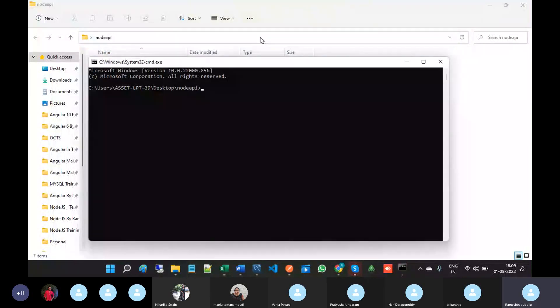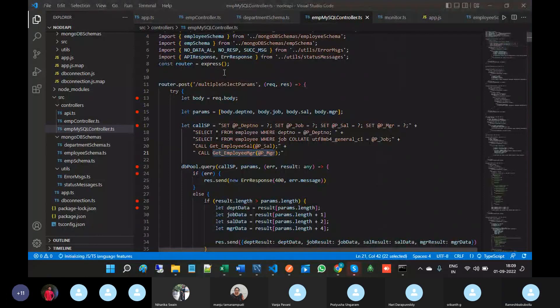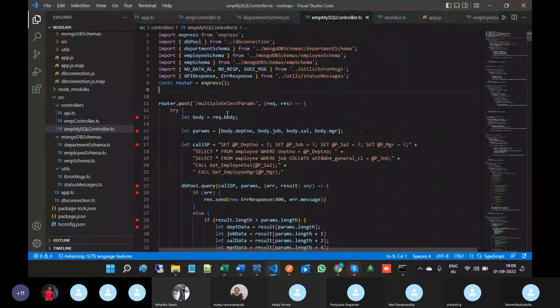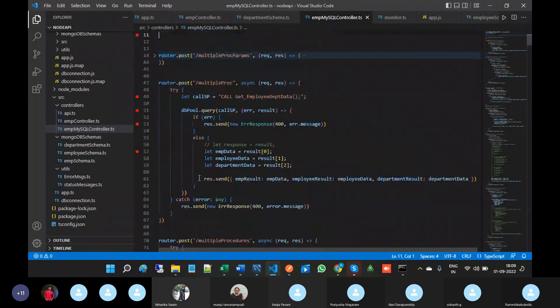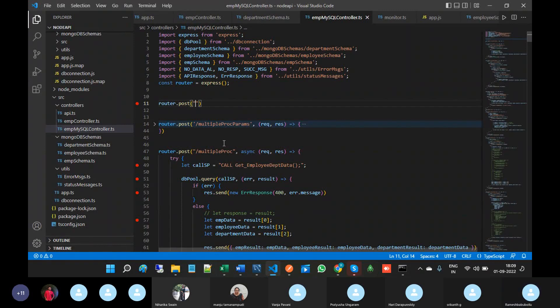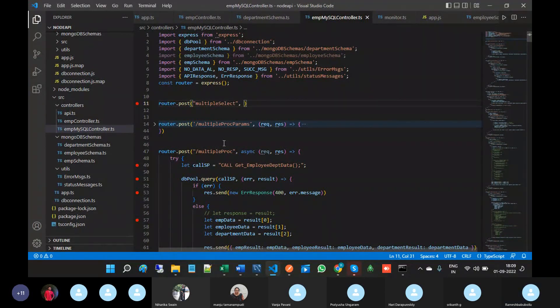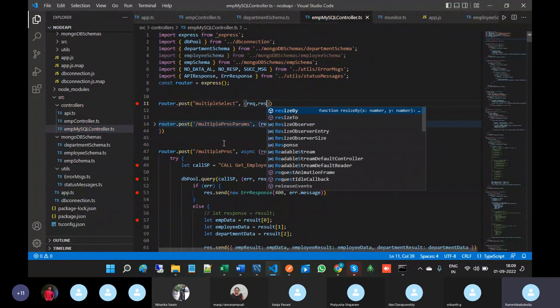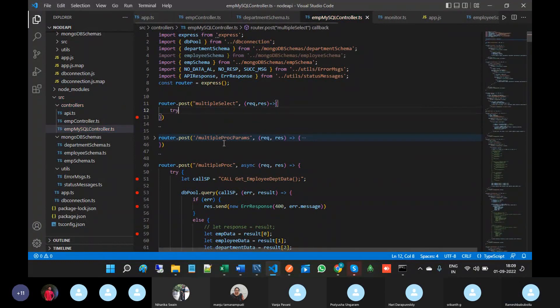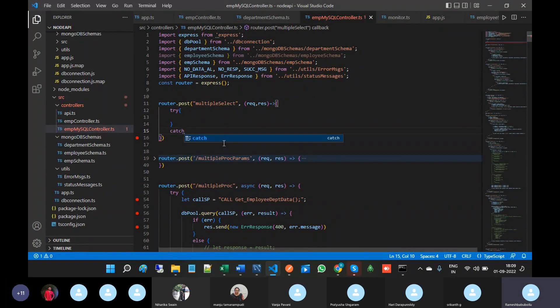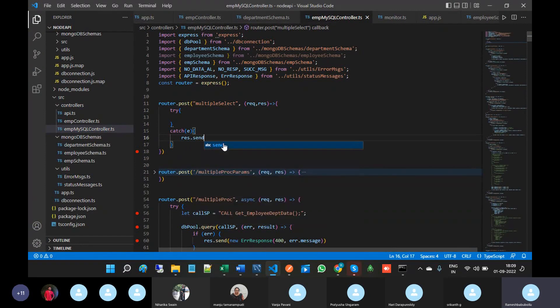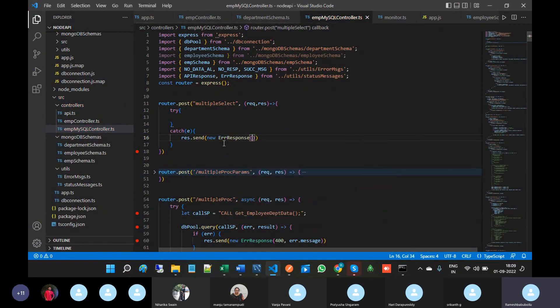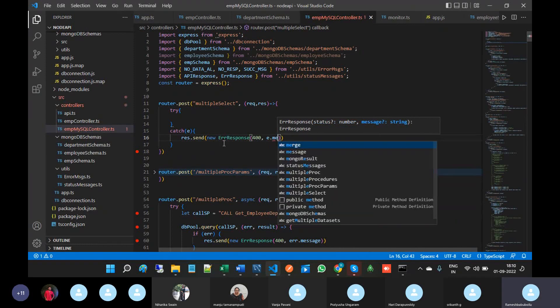So this is our API solution. Router dot post, multiple select, with request and response. In the catch block, response dot send 400 and error dot message for handling errors.